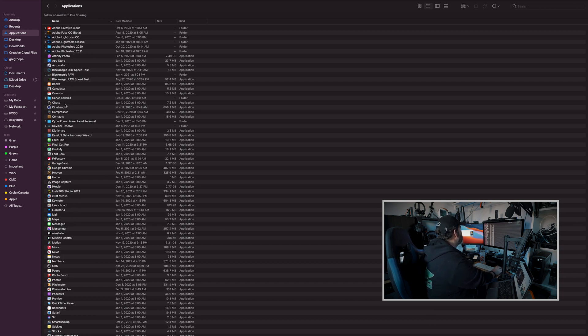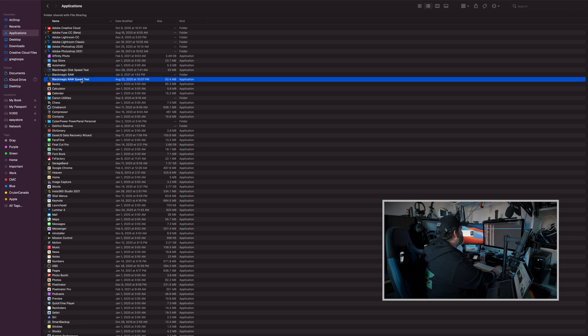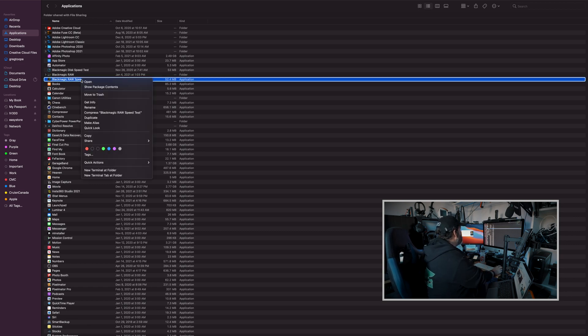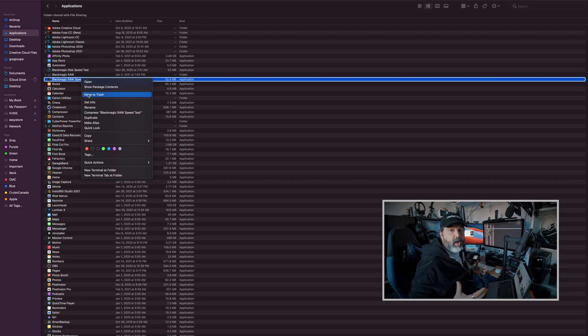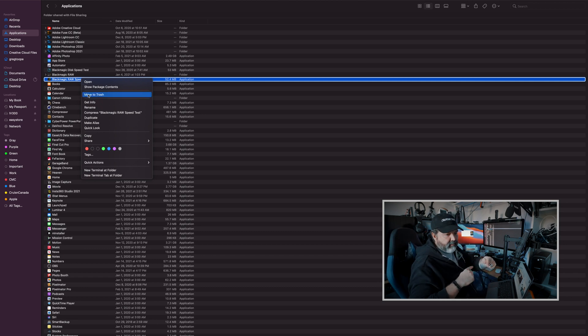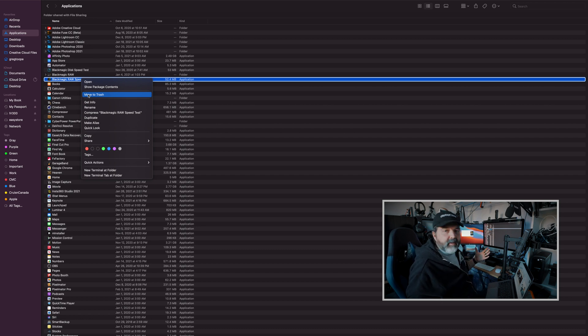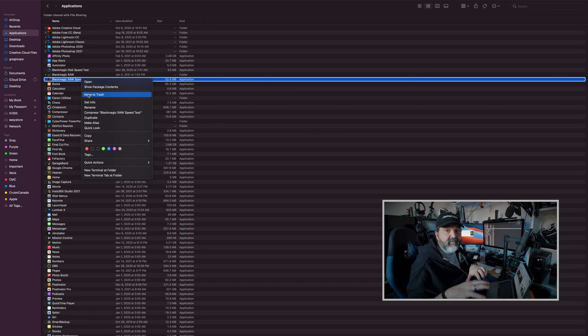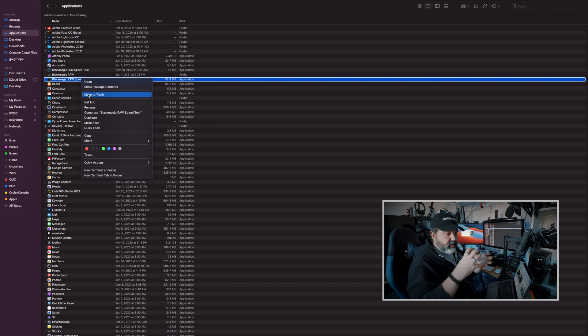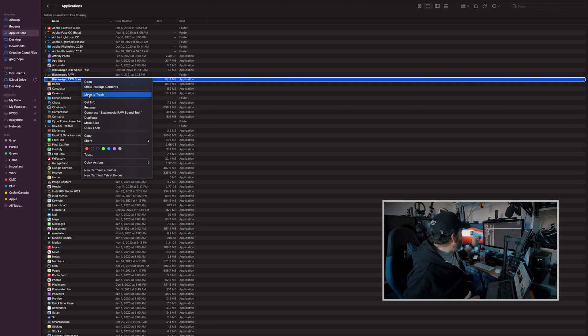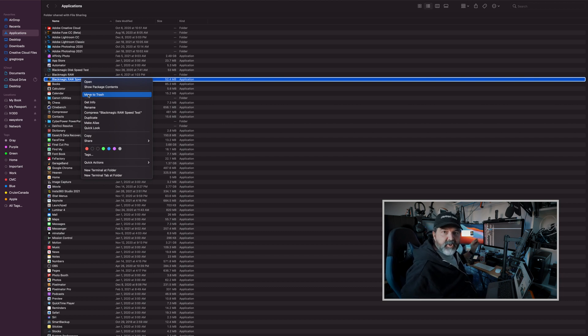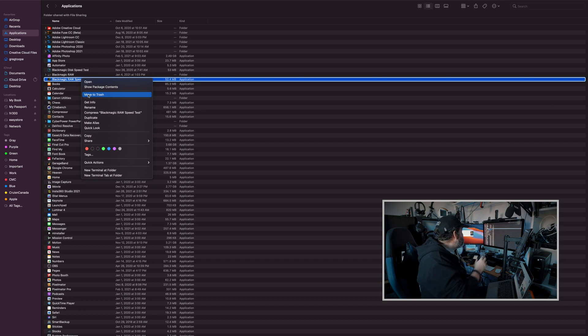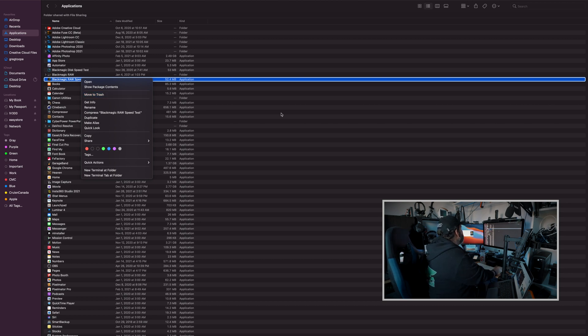So here's that Blackmagic Raw Speed Test. If I don't want it, simply I'm going to delete it. So I can right-click on it, move to trash. Now, depending on if this is a little bit of a deeper dive into it, there may be you have to type in your administrative password. But that's it. This is all kind of inside its own application. So all that program's information is inside that icon. So once you delete it, you should be good.